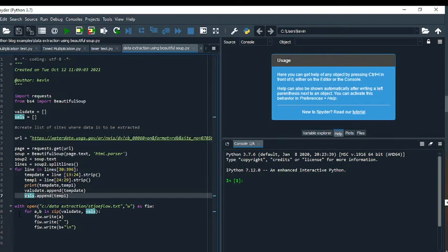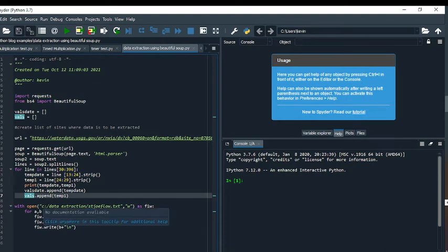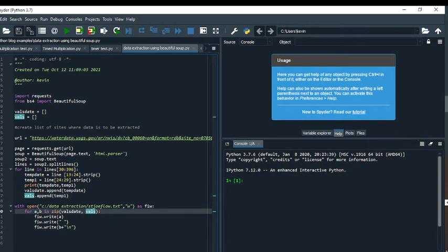After you do that, you can write it out to a text file. In this case I put something on my C drive, data extraction, stjoeflow.txt. I do this for A, B, and zips VALS_date, VALS.